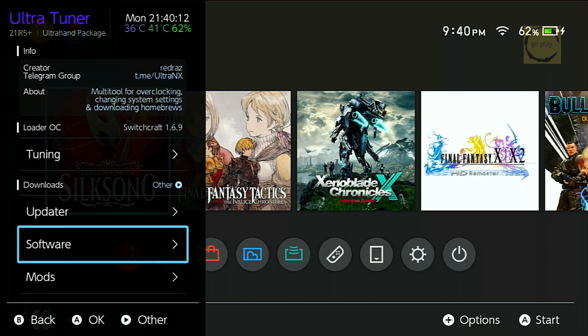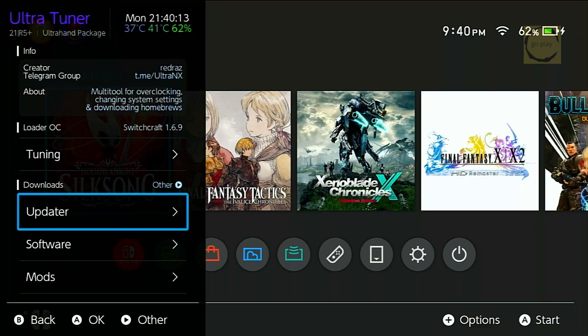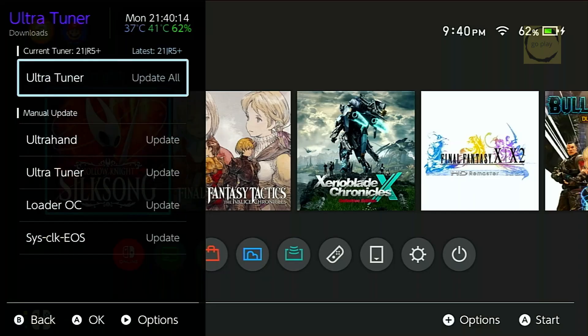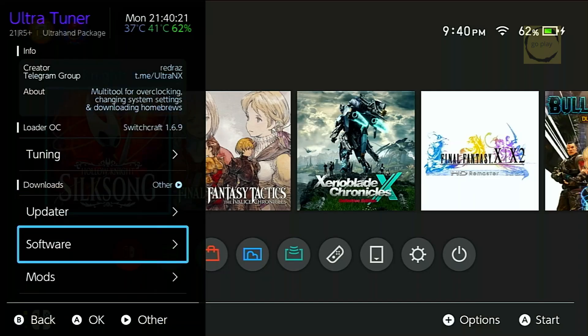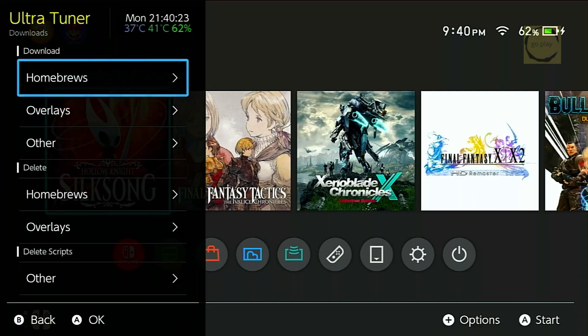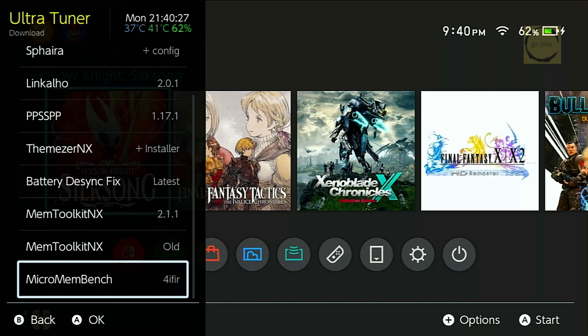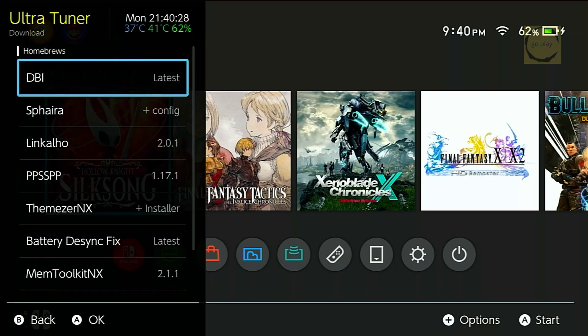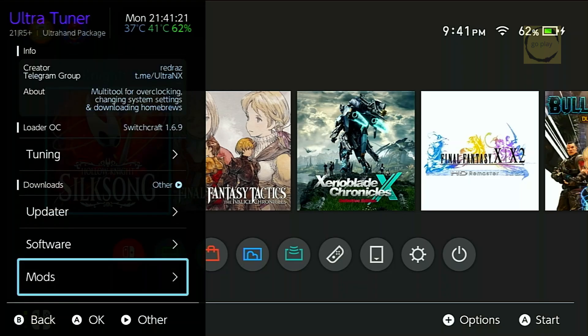Under the Download section below, there are more menus like Updater, Software, and Mod. You can try them out and learn how each one works. The full list of features and their explanations can also be found in the Ultra NX GitHub Readme section.